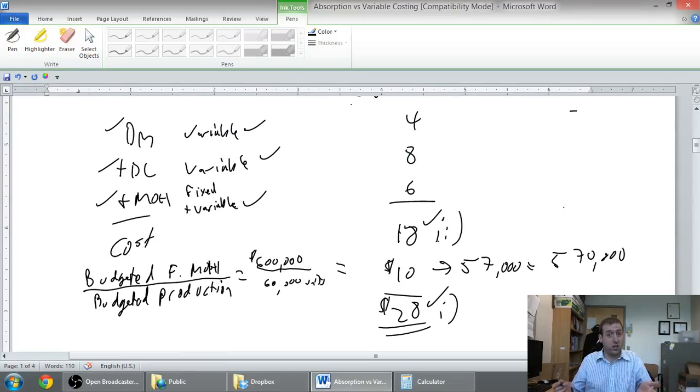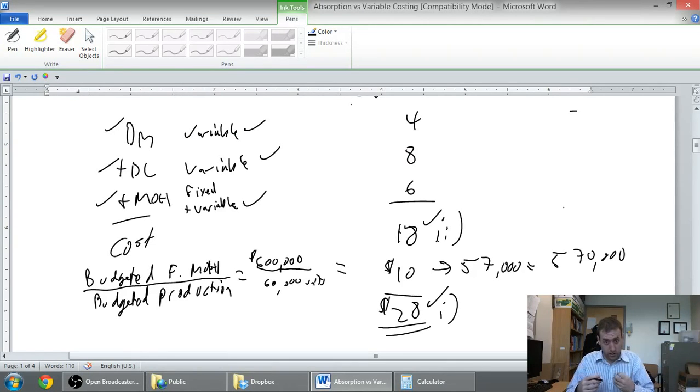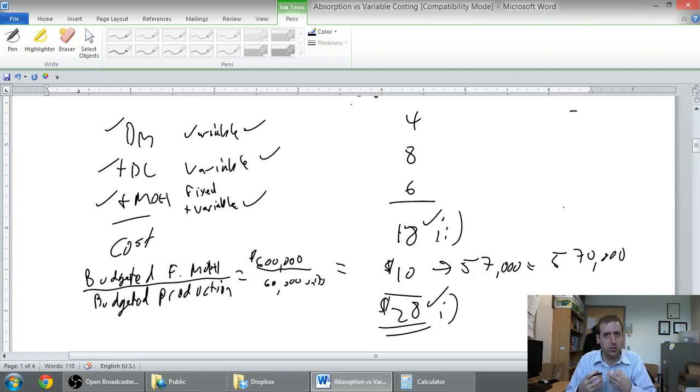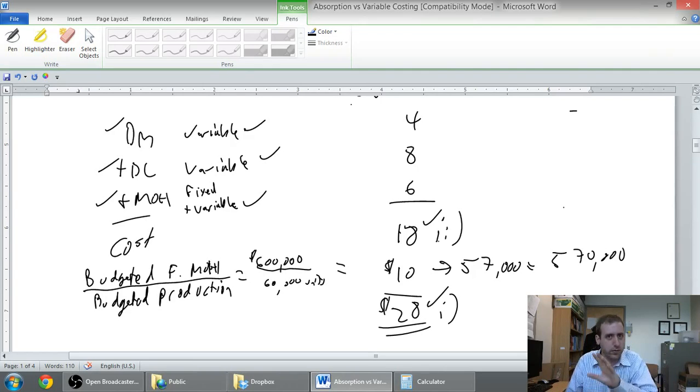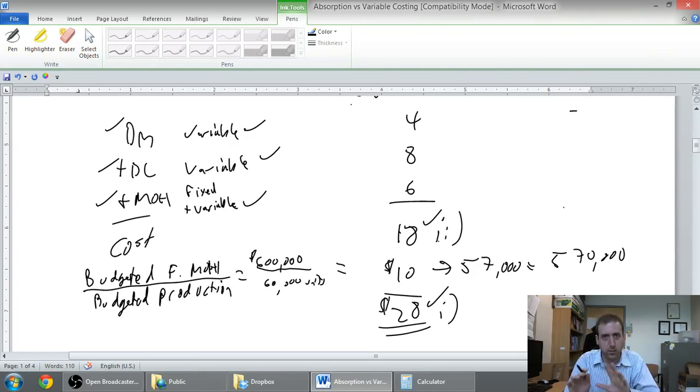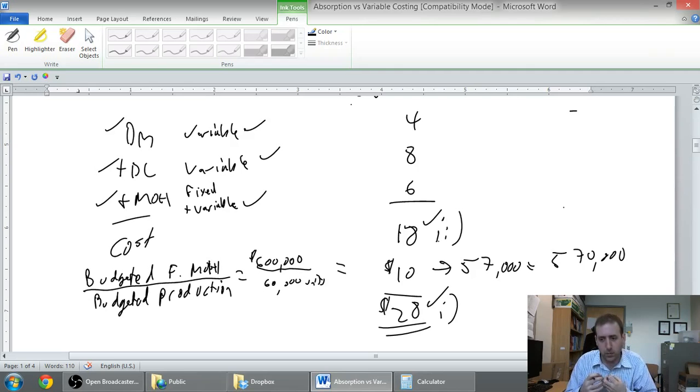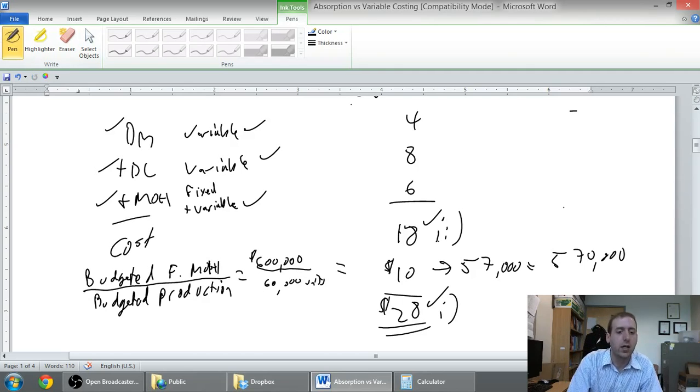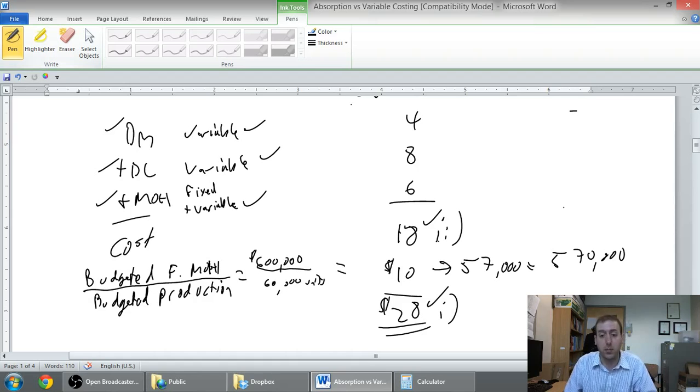That's not surprising because absorption costing absorbs, that's why they call it that, the fixed costs of overhead. The fixed overhead costs where variable costing doesn't. Variable costing says that's not part of the product cost, we're only interested in the variable costs incurred by the company.